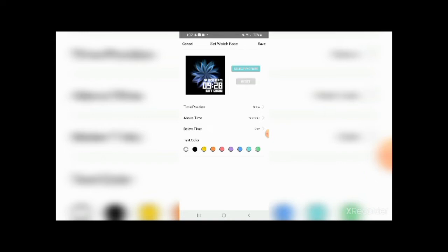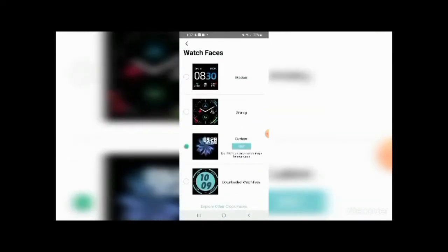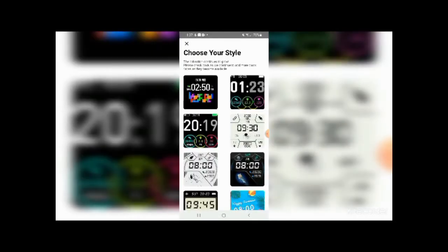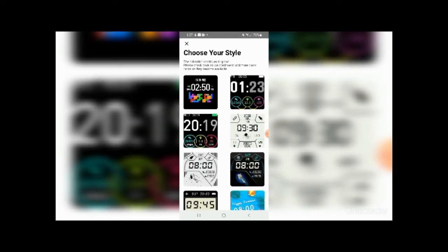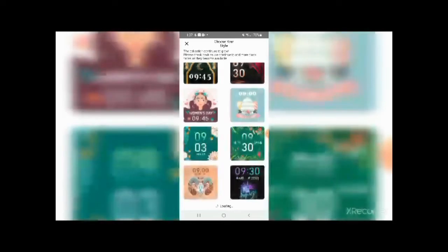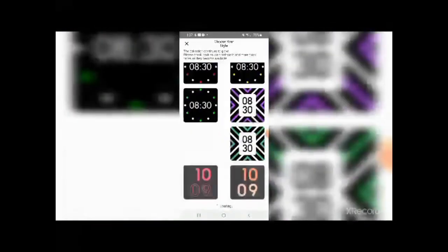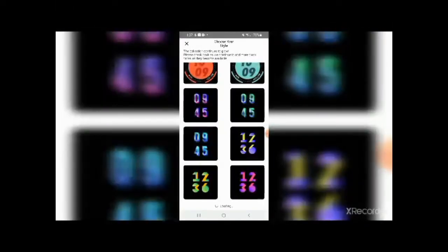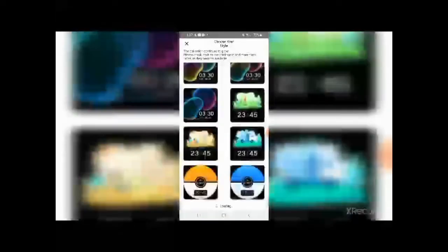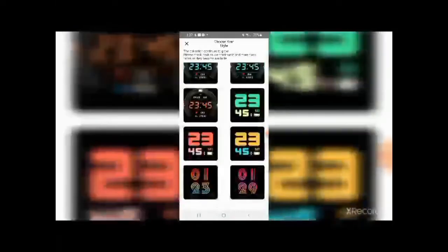My favorite part of the watch faces has to be the downloaded watch face. And if you click explore other clock faces on the bottom, it brings up this whole directory of about a hundred or more watch faces. And each watch face has its own style, its own fonts, its own background, its own information. So you can choose from a variety of different watch faces here, which is amazing. And considering how many they have, you won't run out of a watch face ever.